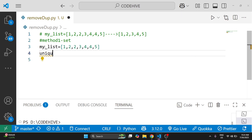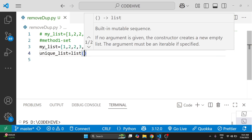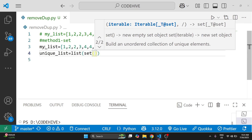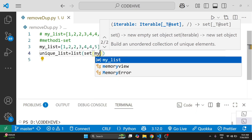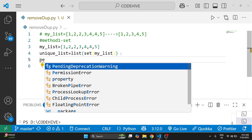We give a name like unique_list, then unique_list is equal to — we can simply make it a list of set of our original list. Now we will try to print this.